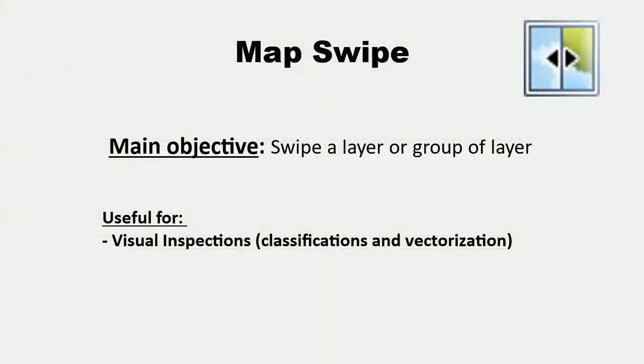The MapSwipe allows to reveal a layer or a group of layers beneath other layers. That is, this tool makes it easy to see what is underneath a particular layer or group of layers without having to turn it off in the layers panel.